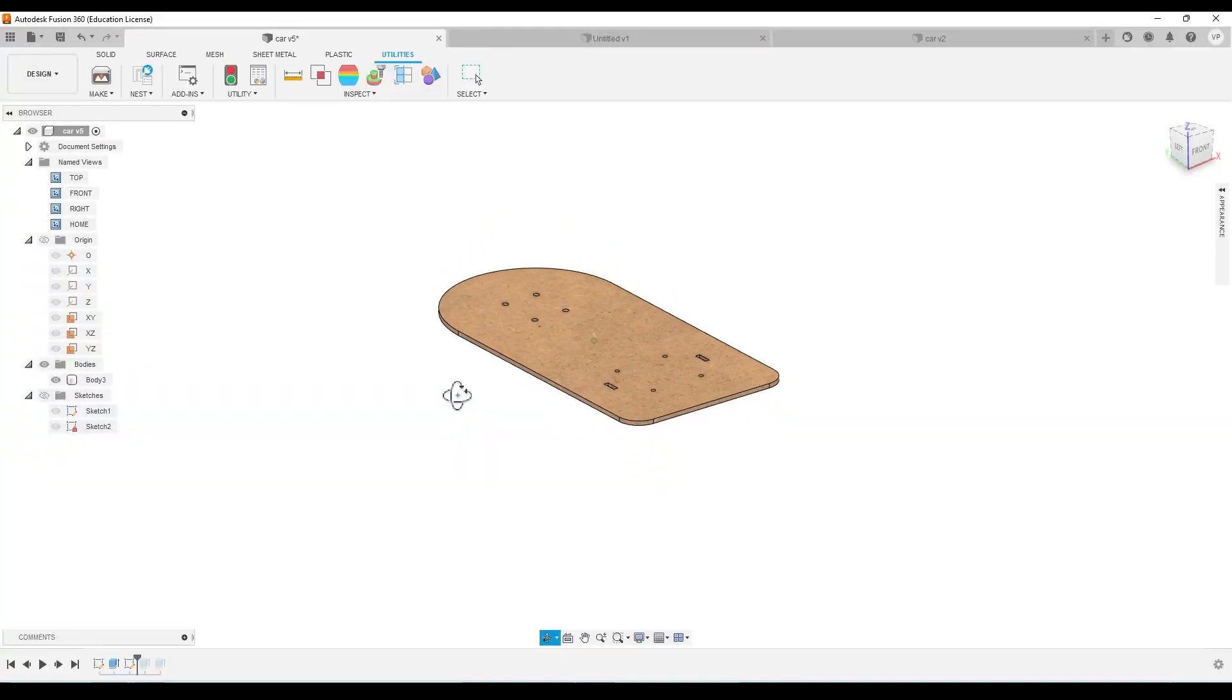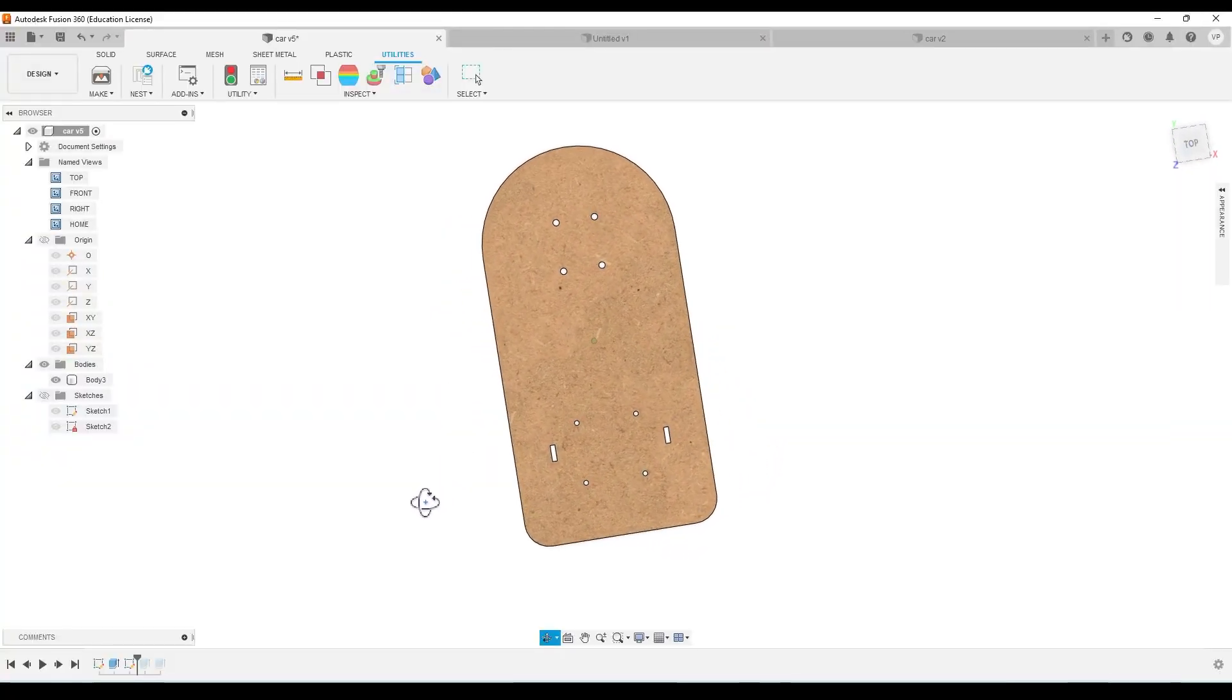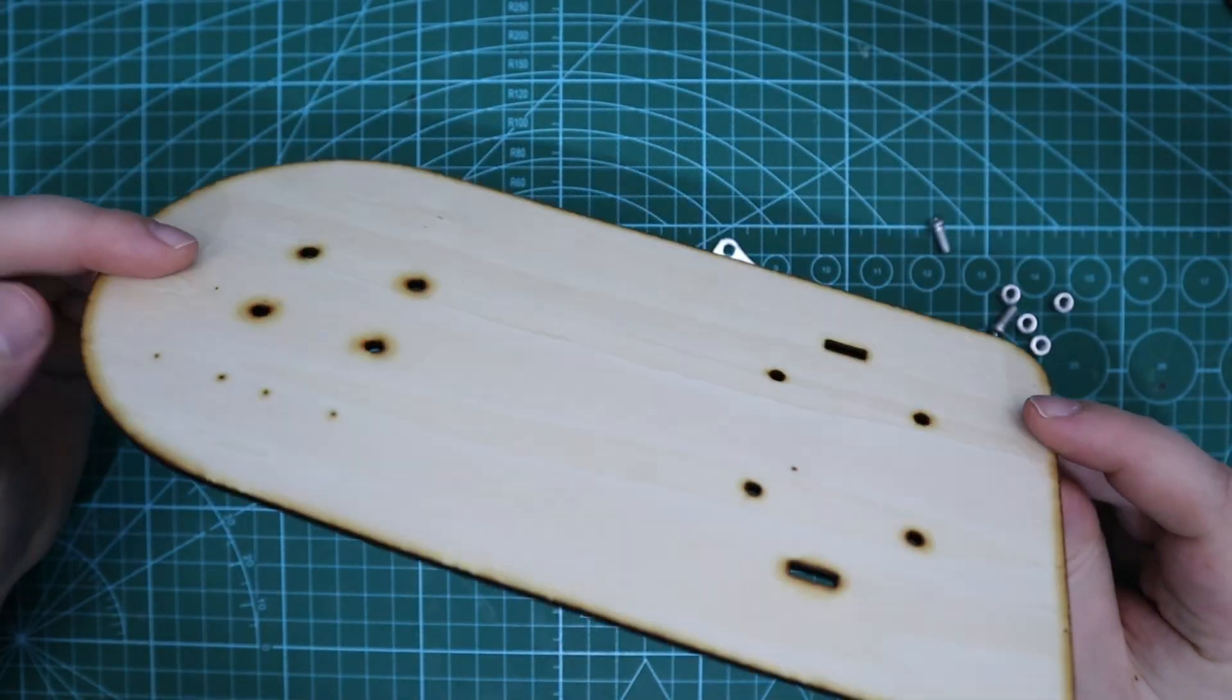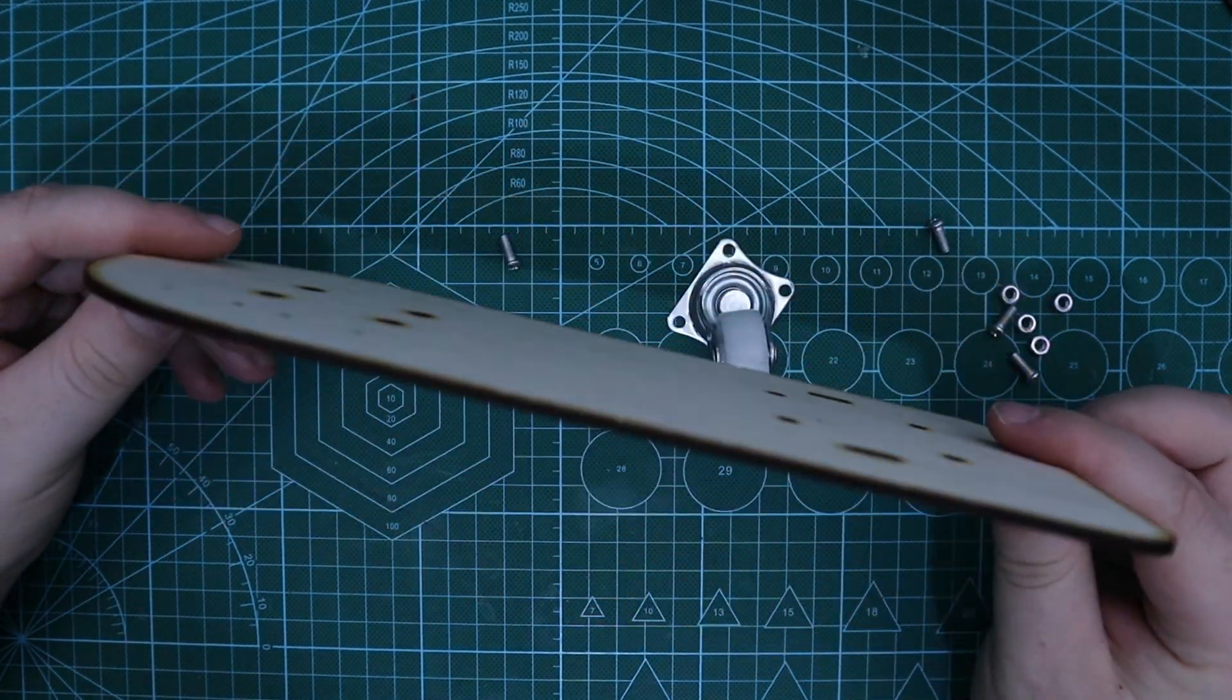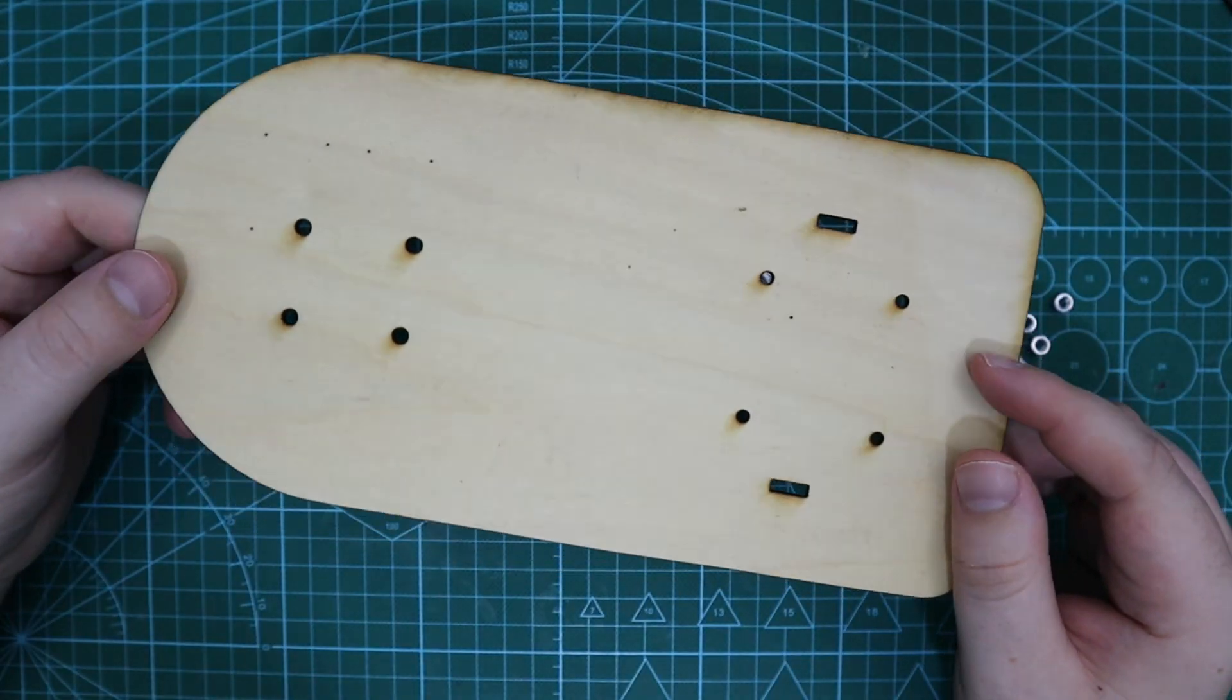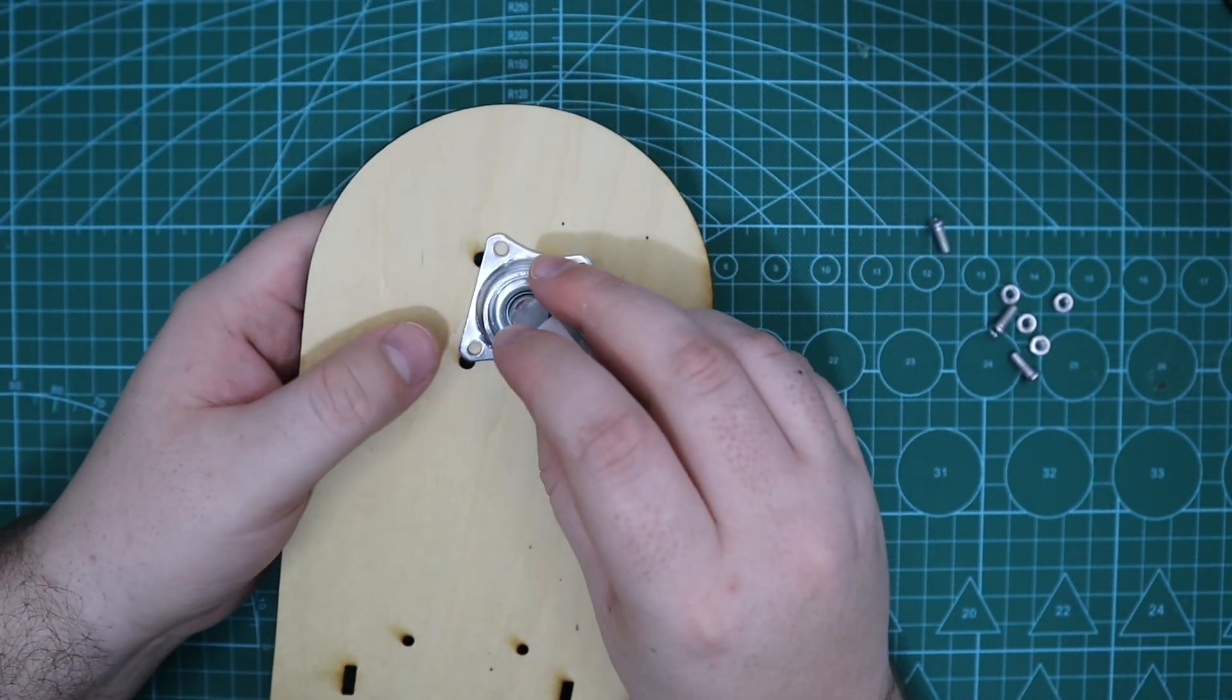I first started with the base which I designed in Fusion 360 keeping it simple as possible. Then I cut out the base with a laser cutter using three millimeter plywood. You do not need to use this base and you can use anything that you have available at home.